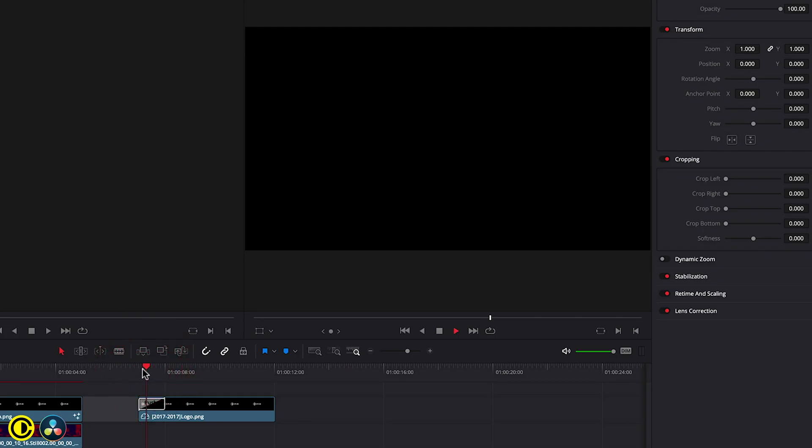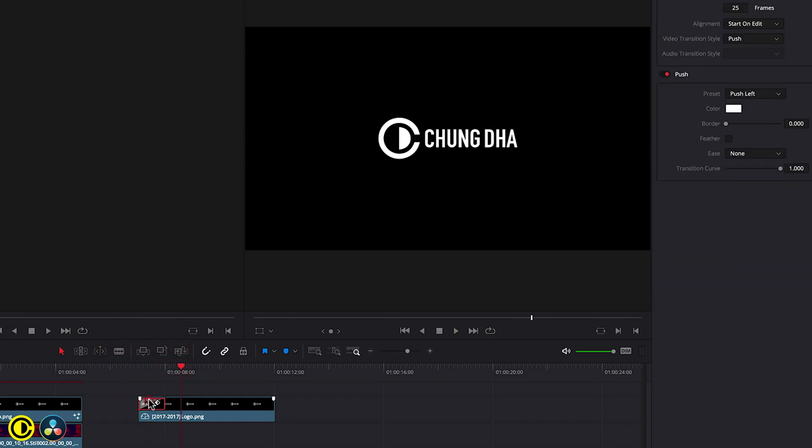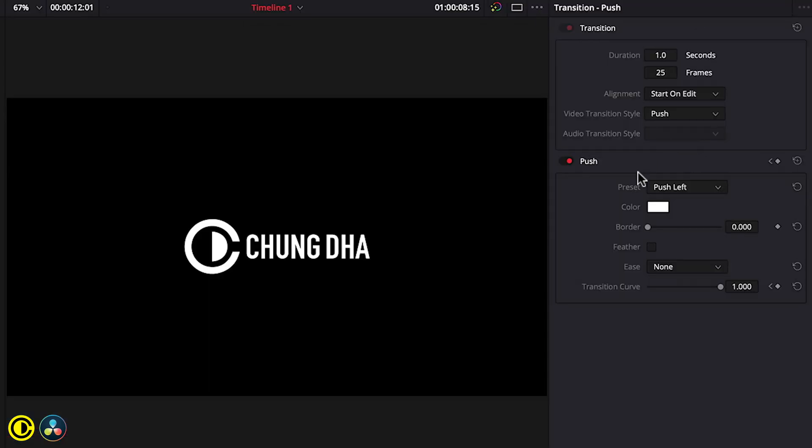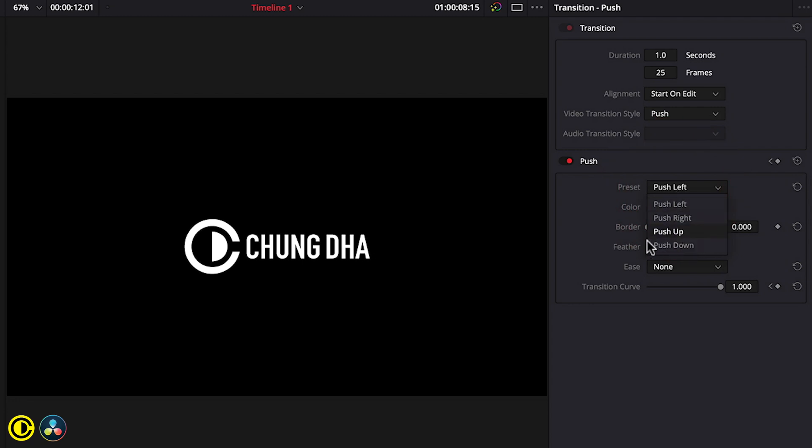If we play this we see it push in from the left, however we don't want that. Press on this section and we get a lot of options, parameters that we can change. First thing we want it to come from the bottom. Here you can basically choose from which direction you want it to move. We want it to push up.